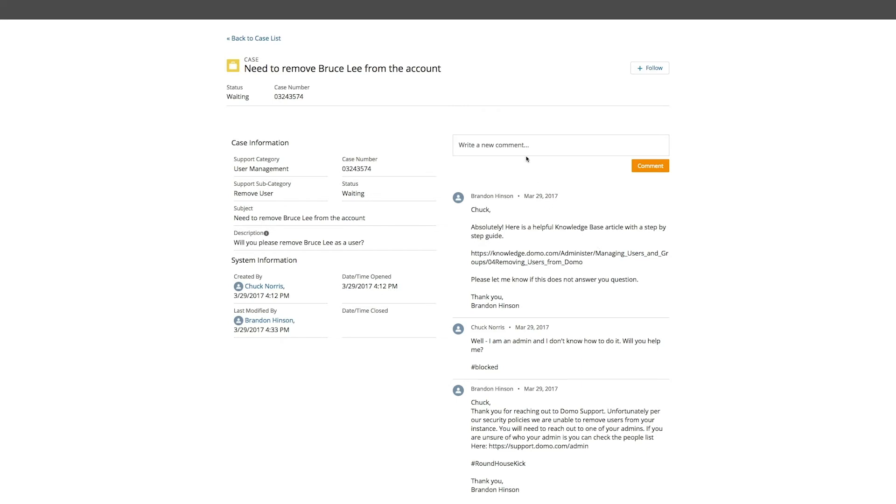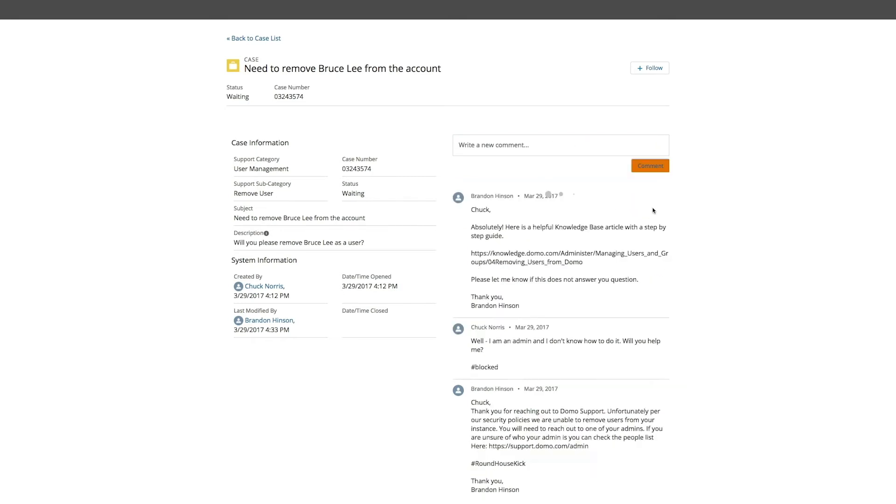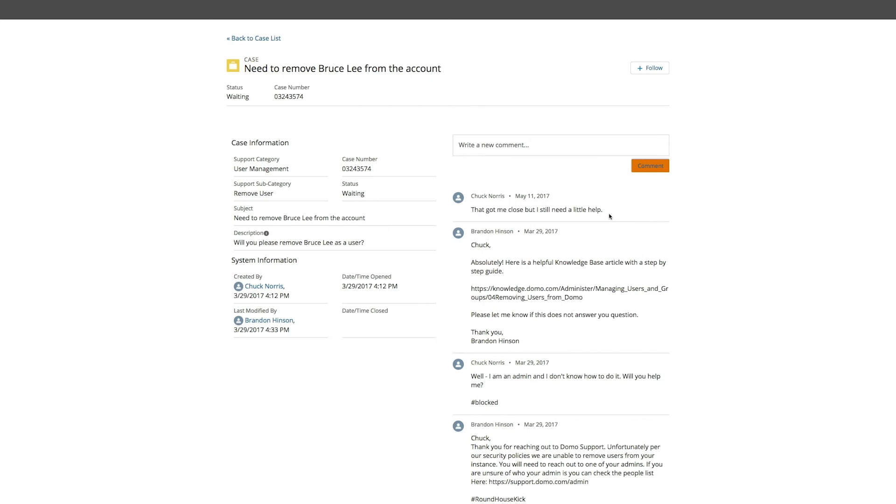So to add a new comment back to Brandon, we simply type into this field here. You'll see that that comment gets added to the list at the top because it is sorted in chronological order with the most recent at the top.